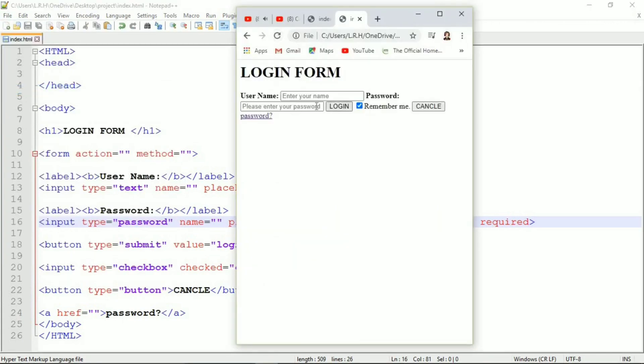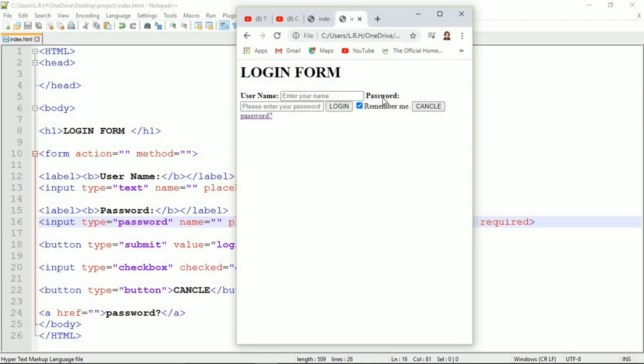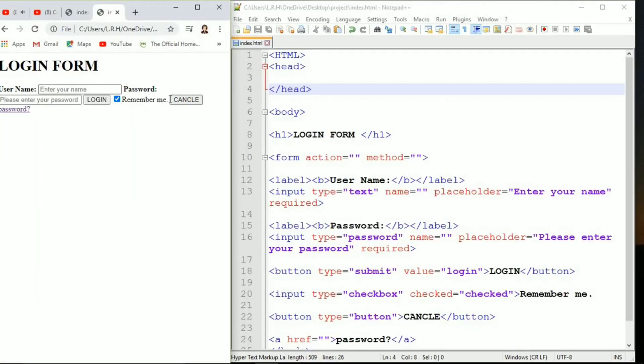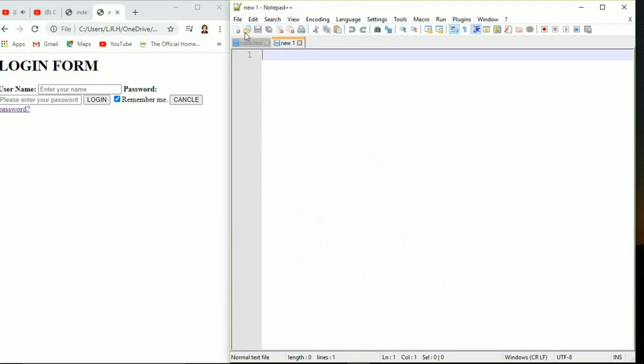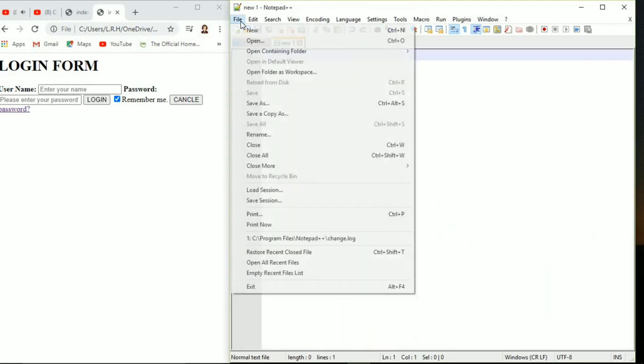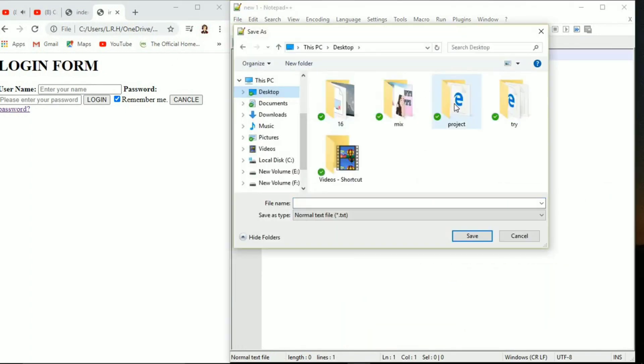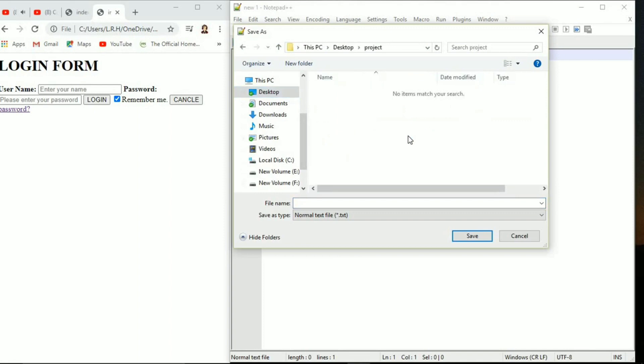Now if you log in without entering anything then the browser is going to ask you this is required. So that keyword is crucial if you want that kind of effect in your website or any form, not only login form but any form literally. You can use that.